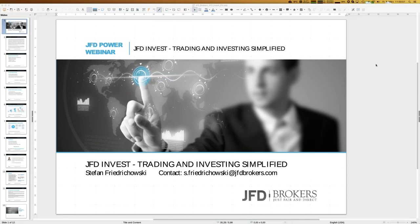Welcome everybody to our next webinar at JFD Brokers. The topic for today will be JFD Invest: trading and investing simplified. My name is Stefan Friedrichowski. You can get in touch with me at s.friedrichowski@jfdbrokers.com — if you mention Stefan, that email will go straight to me.